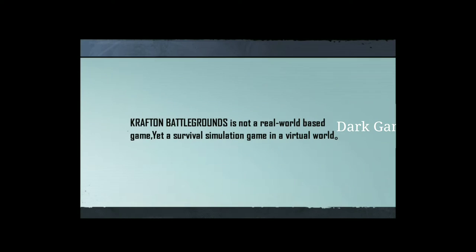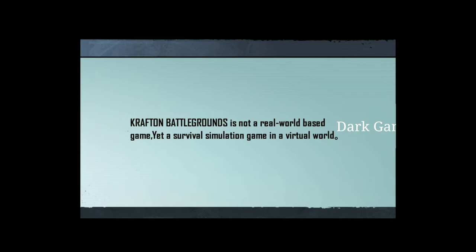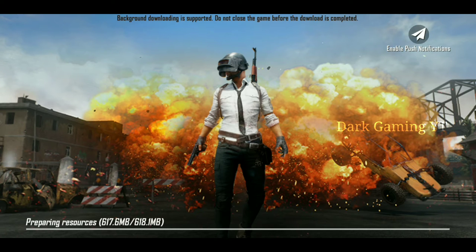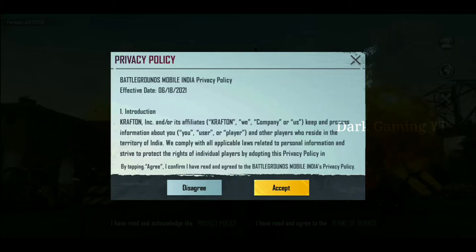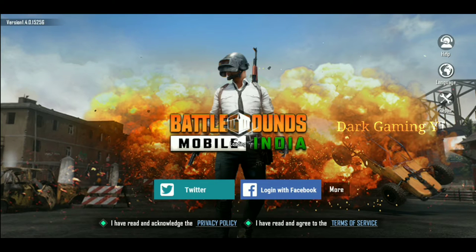We will download Battleground Mobile. There will be a pop-up message. This is the Battleground Mobile India effective date 18-6-2021. This is the original version.